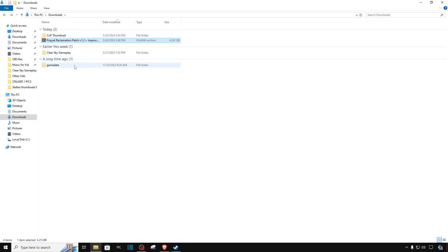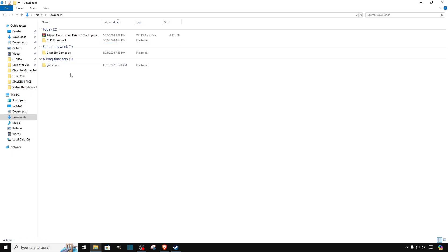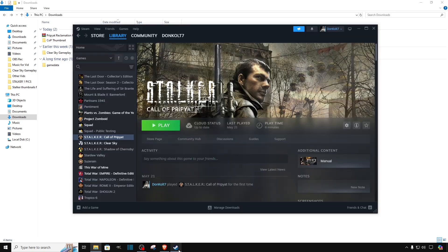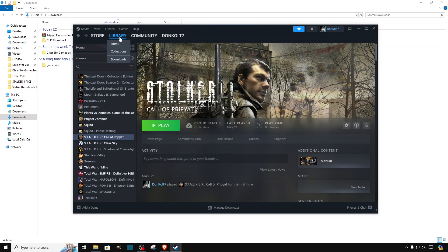And we got the game data folder which is the mod. But now that we have the mod file, what we are going to do is go to Steam and click on your library.